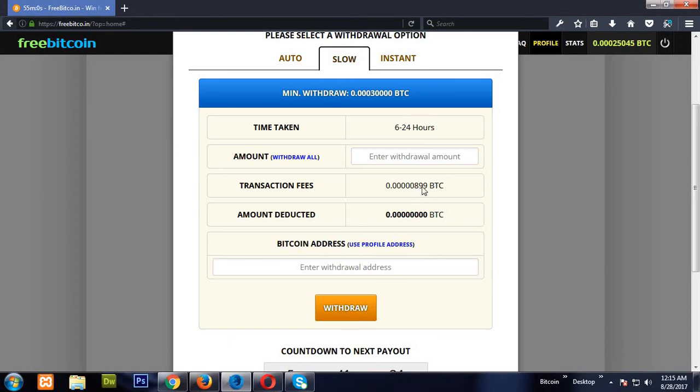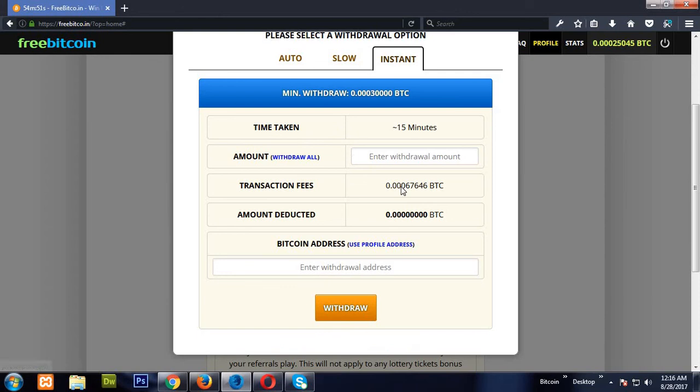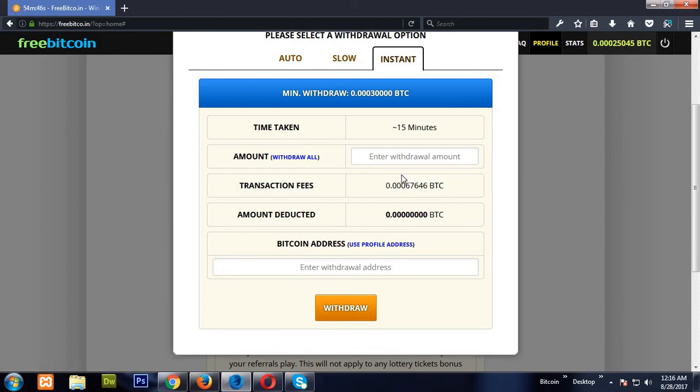Then the slow one - it takes up to 6 to 24 hours and there is some transaction fee, 889, sometimes changes to 1,000 or 10,000 satoshis per transaction. Instant is also the same, but the transaction fee is too much. If you have 10 millions or 100 millions of satoshis and you want instant, then this is the best way to withdraw.